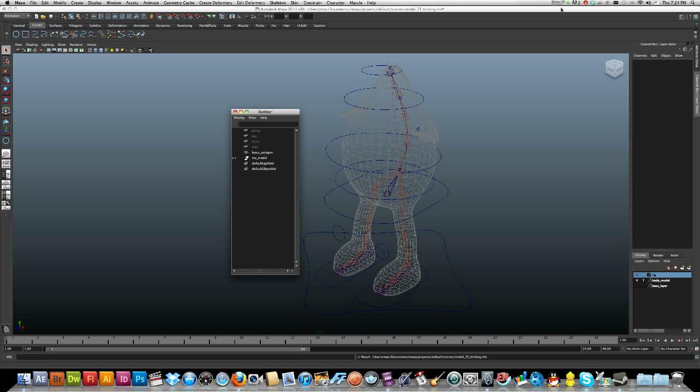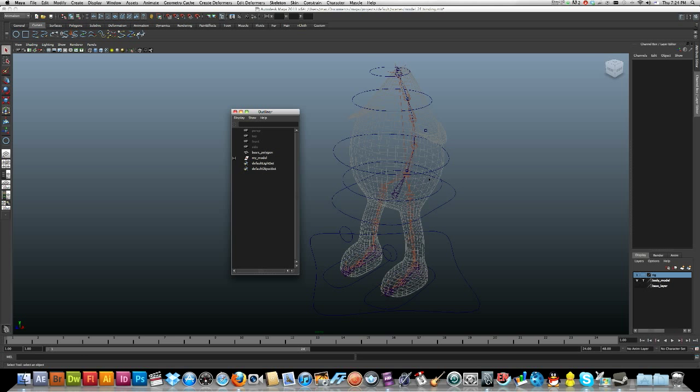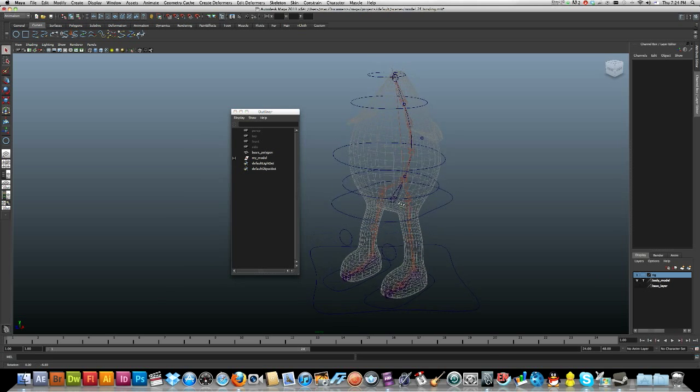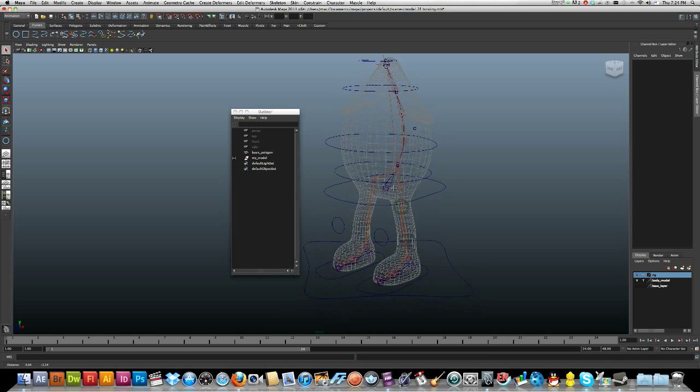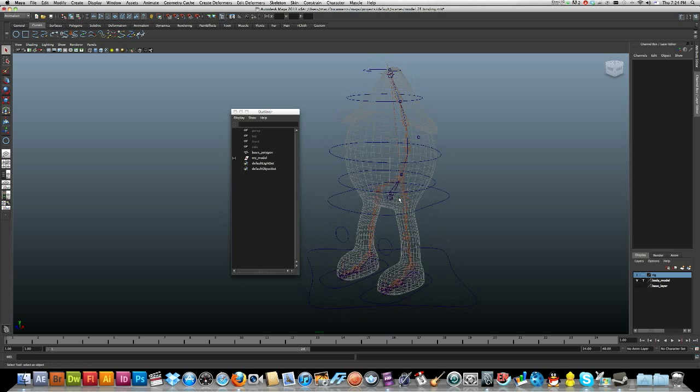Okay, this is going to be binding the skin and painting skin weights. I'm not going to spend hours on this. There's going to be a million other people that can explain it better than me. Basically I just play around until I get it right. But here I go, my best to try and explain something I've got little idea about.